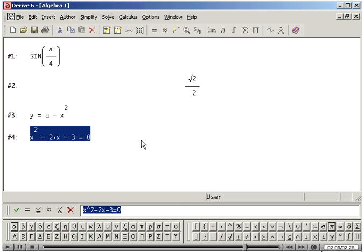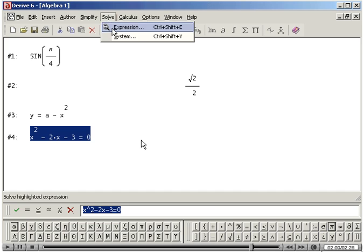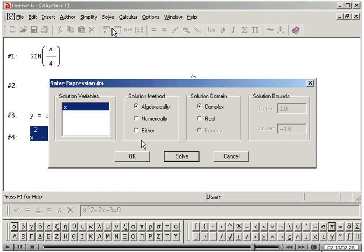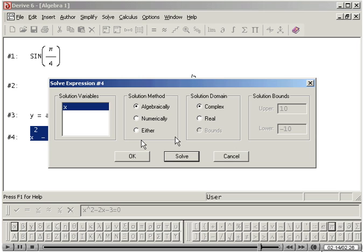Click on Solve and select Expression. Solve the equation for x by clicking Solve in the dialog box.